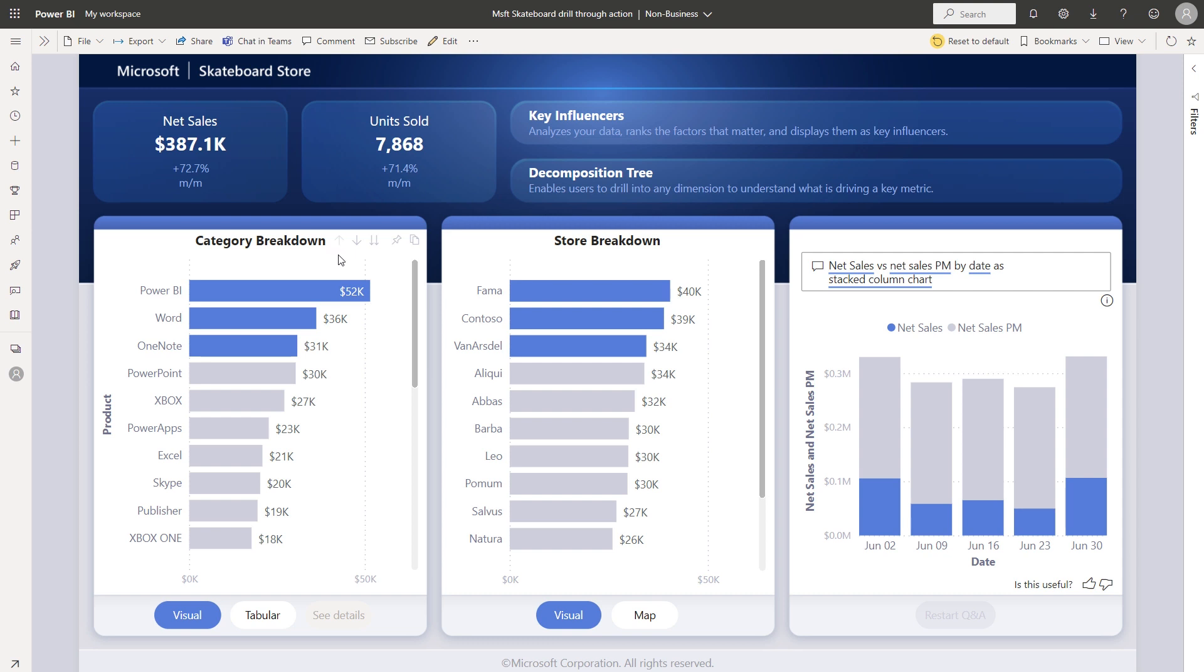Normally if I wanted to access the drill down action, I would need to use either the visual header or I would need to right click on a data point.